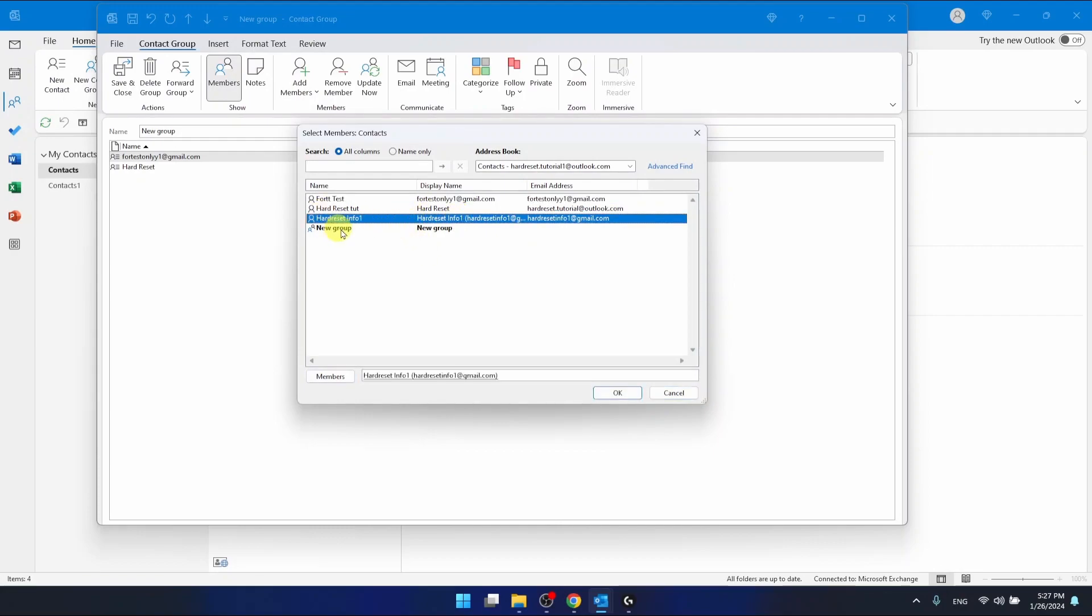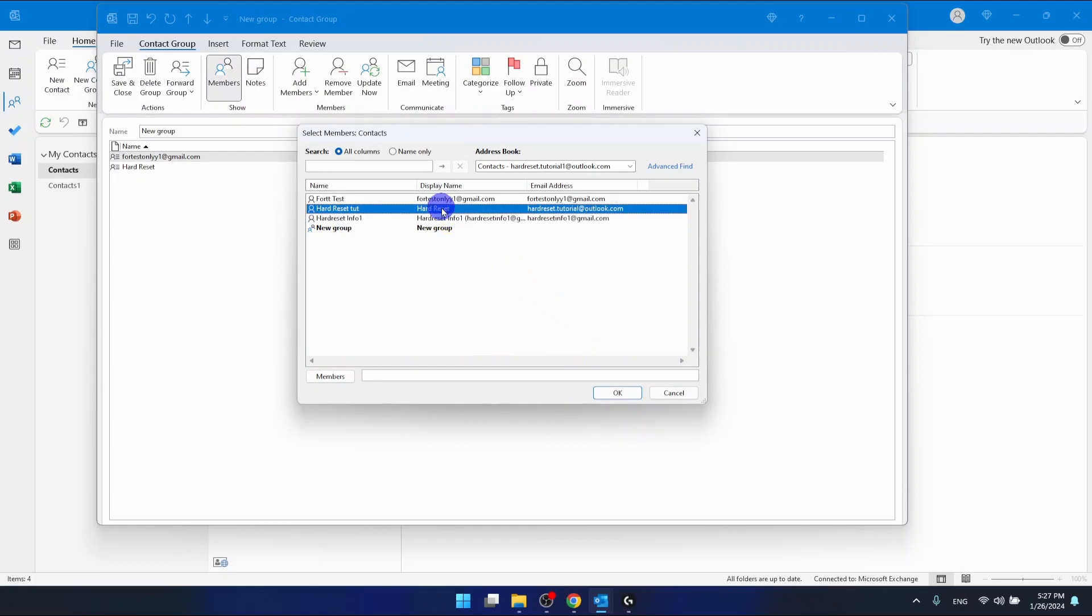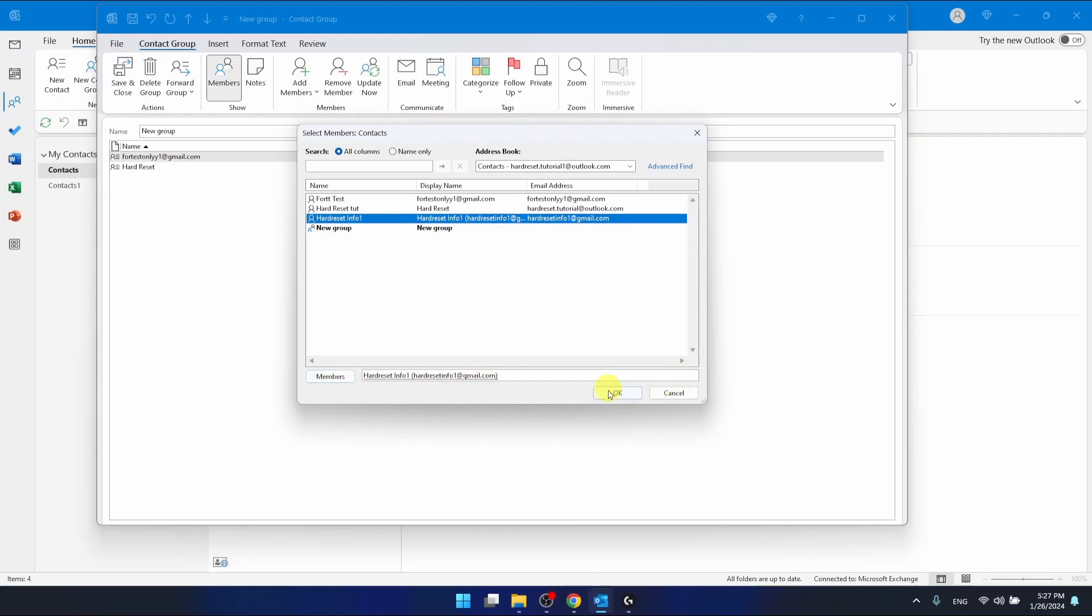So double clicking on him or the second option is to just select the contact that you want to add and click members then click OK.